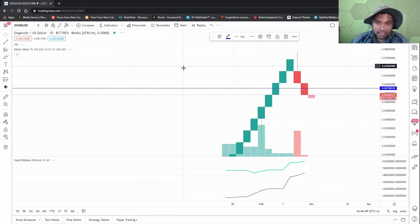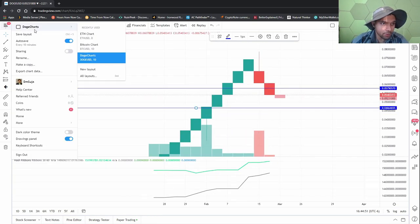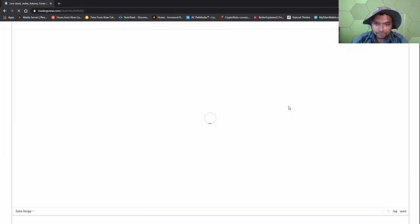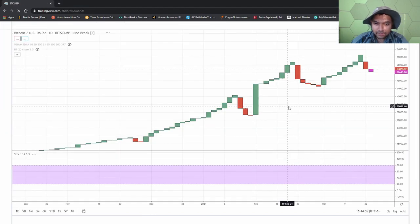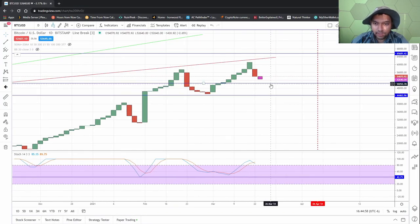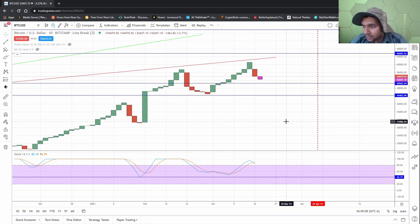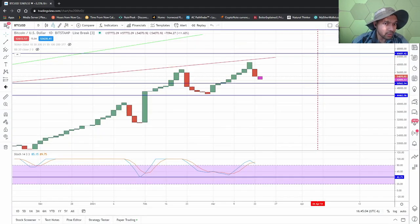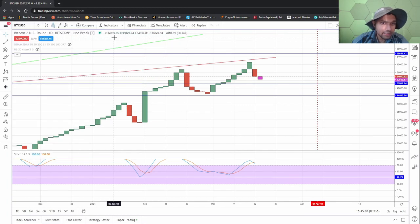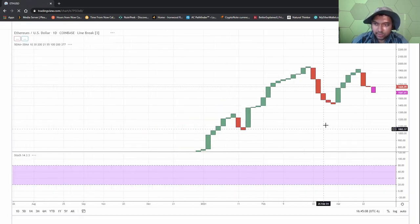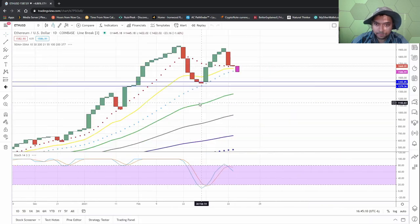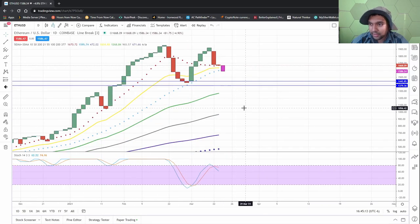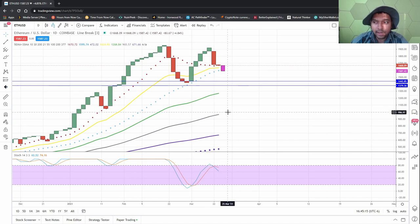And then for Bitcoin, I'm looking at 50,000, 50,562. And then for Ethereum, I'm again looking at roughly 1444 is where I'm gonna buy.